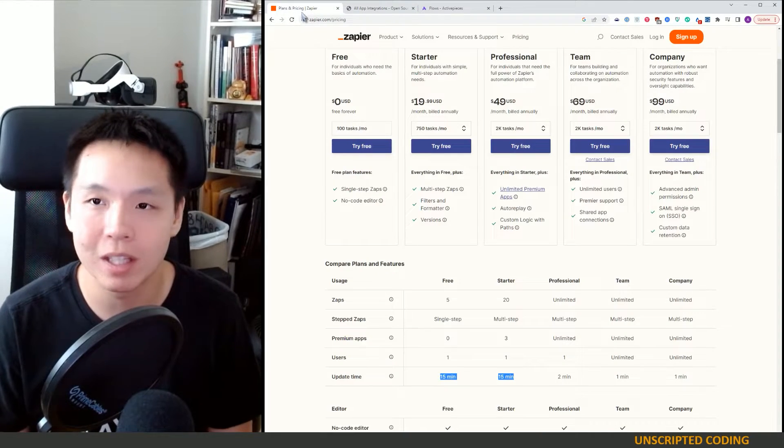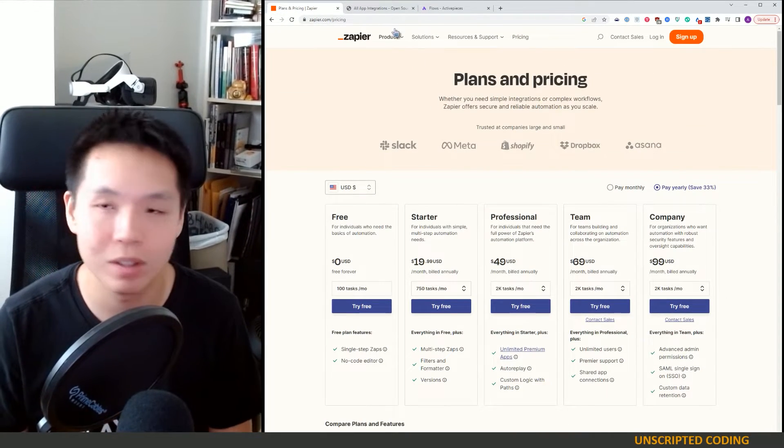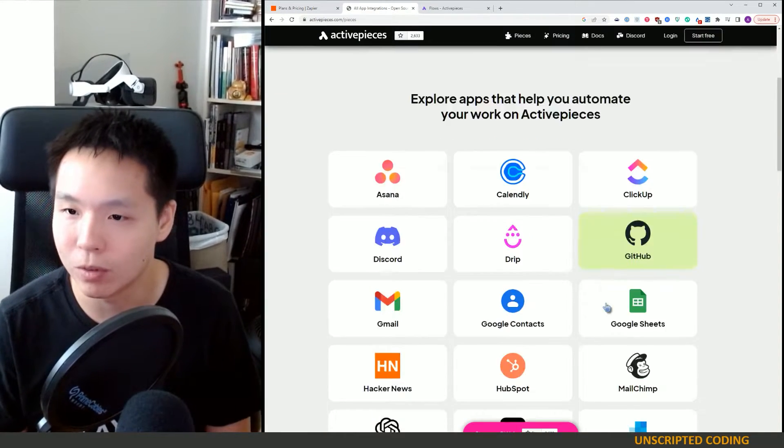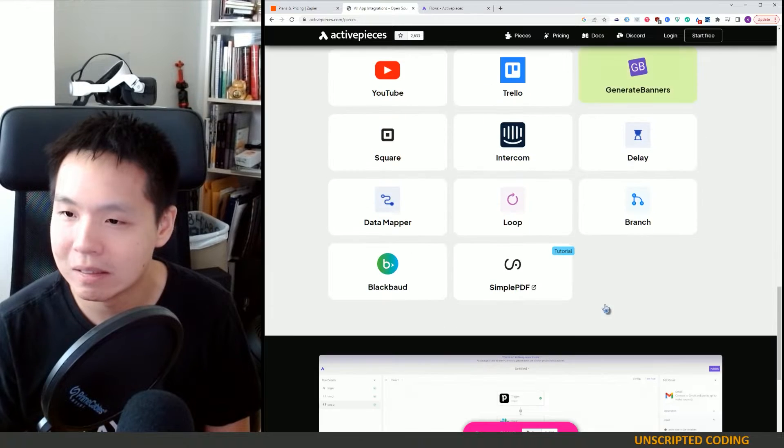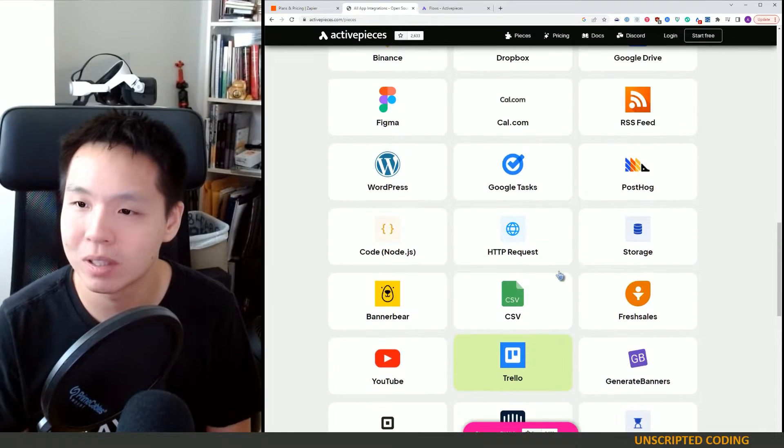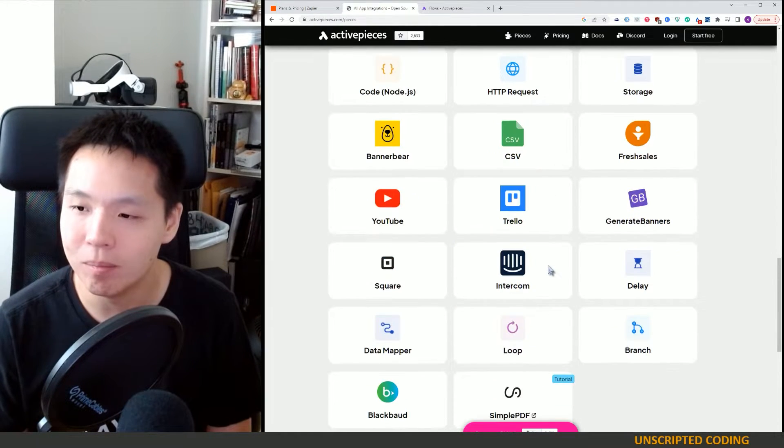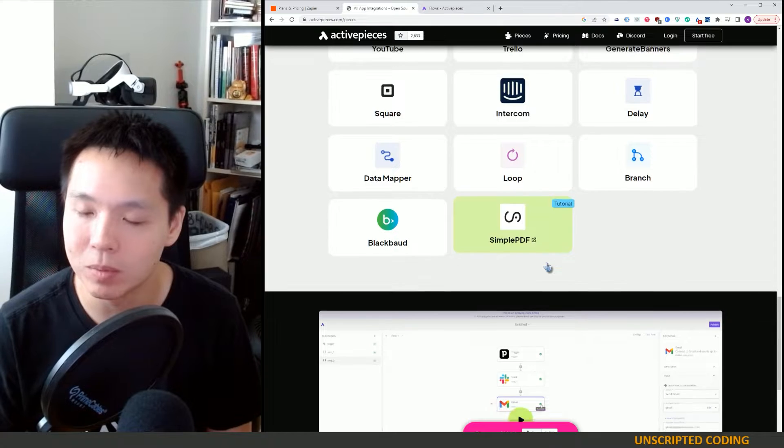But of course, if you're thinking as a business, there's no Salesforce in here as far as I can tell. Lots of different problems here.